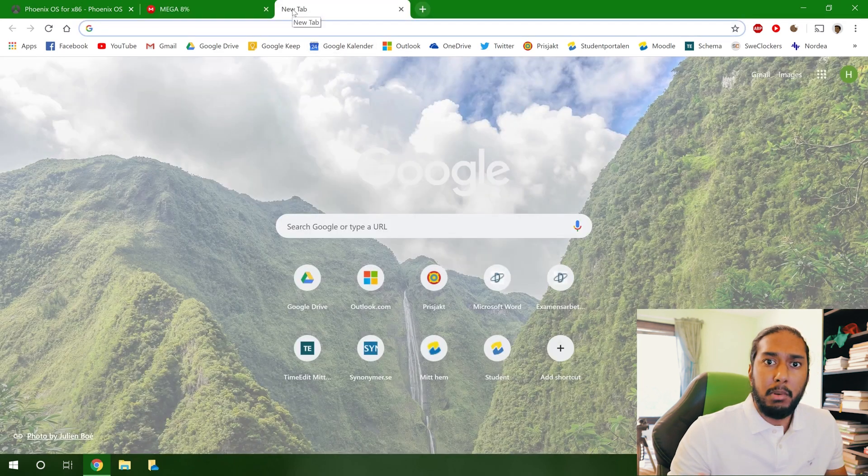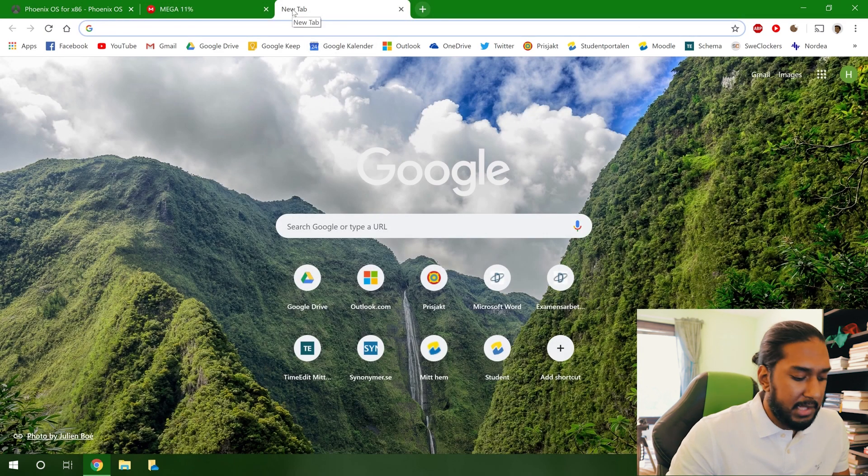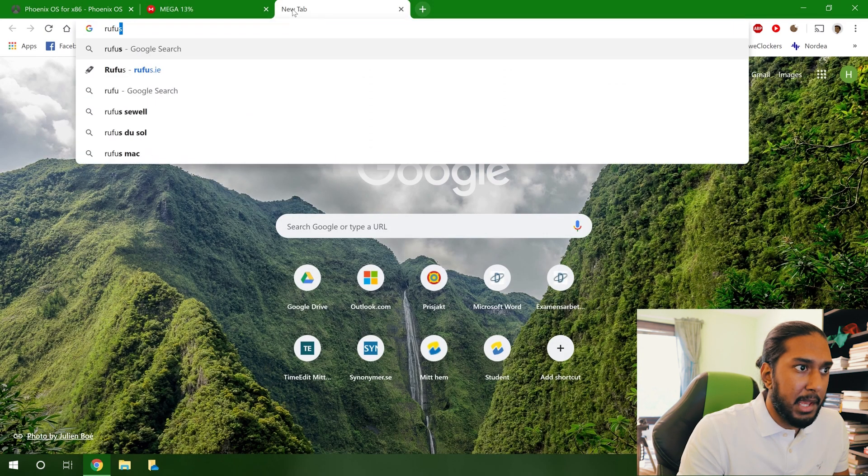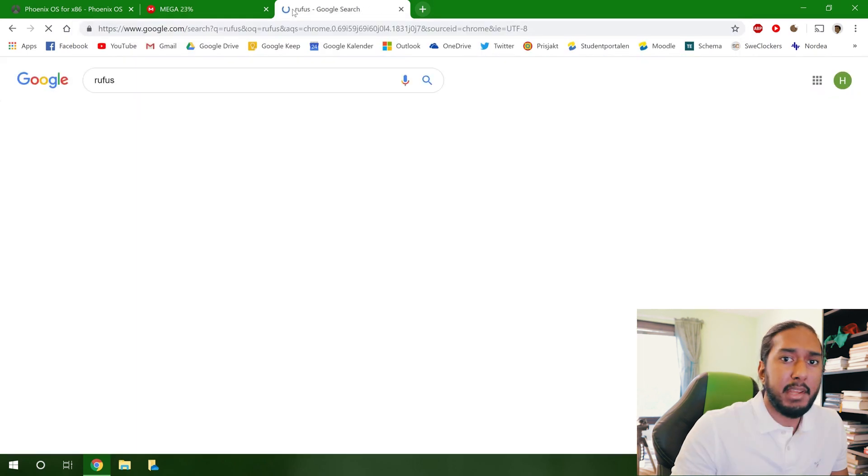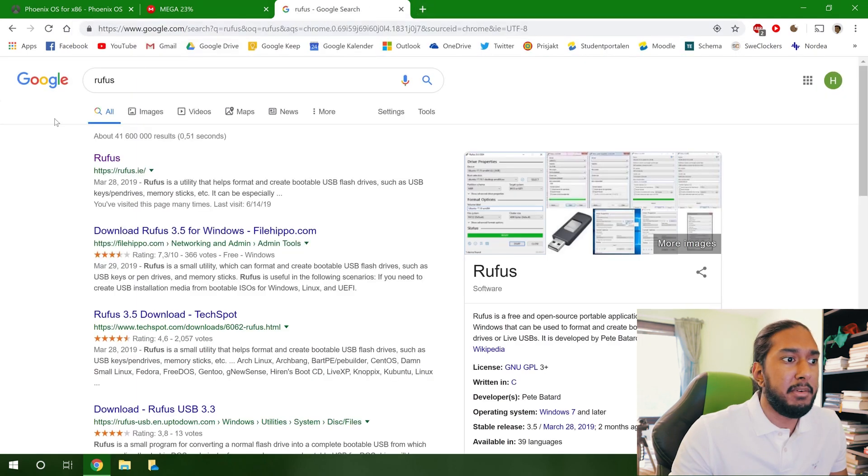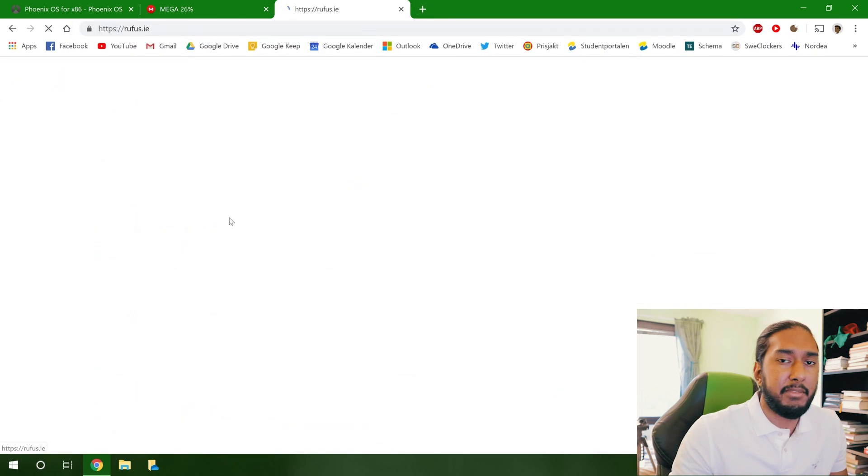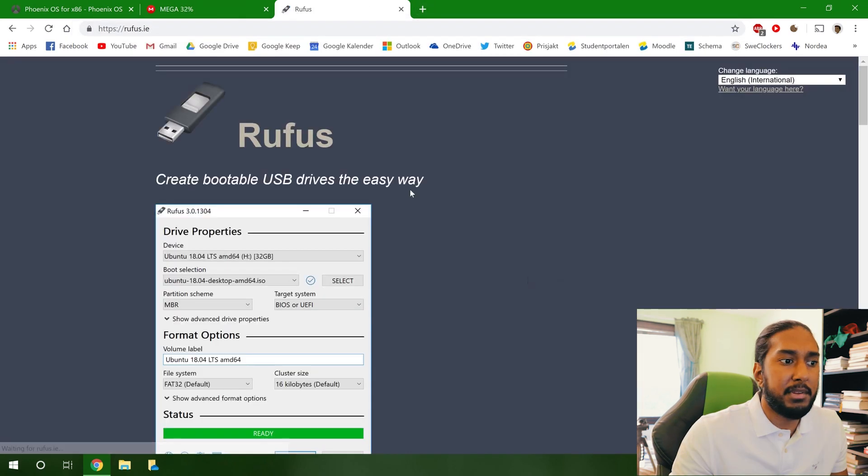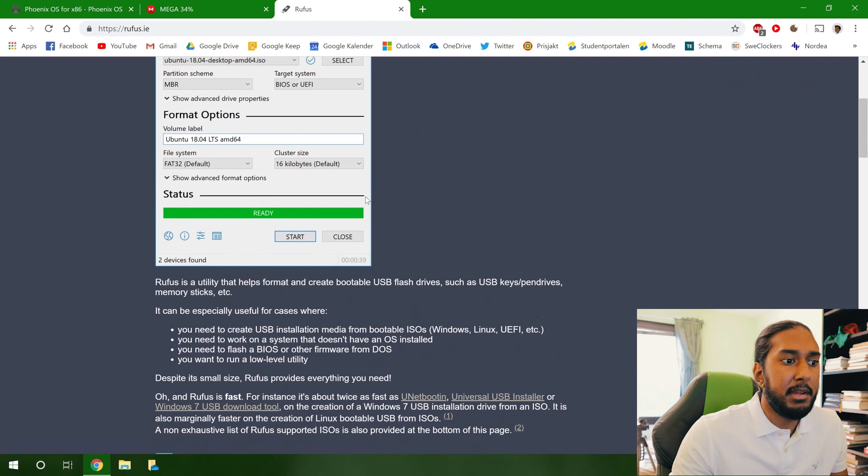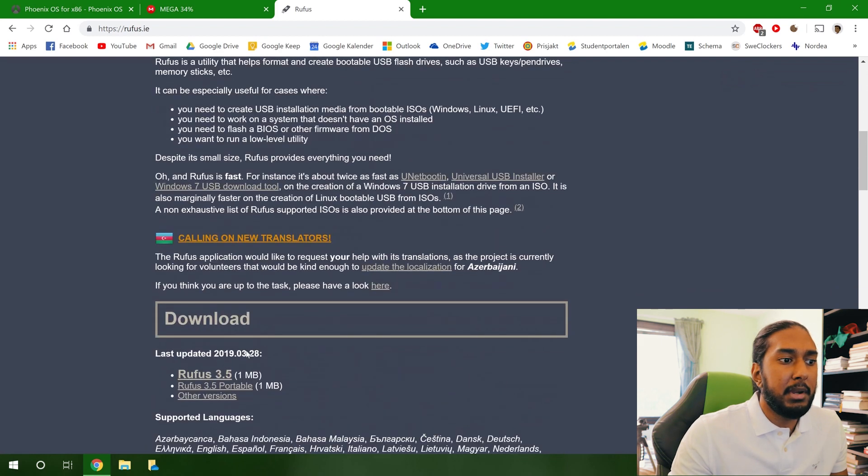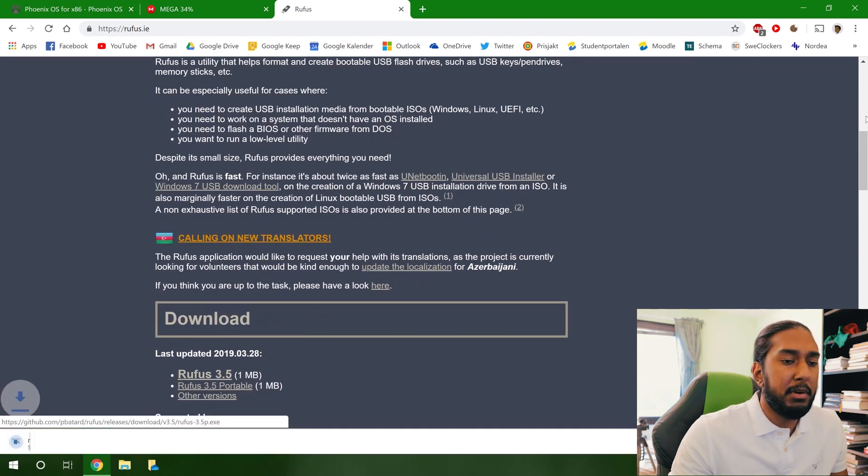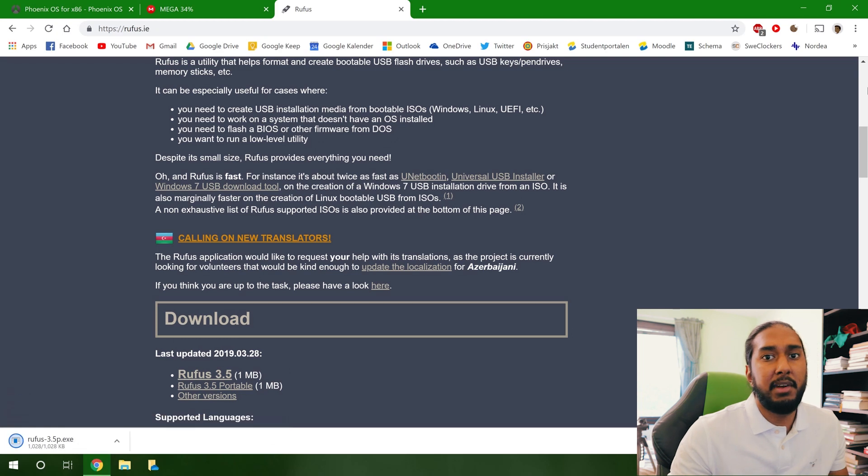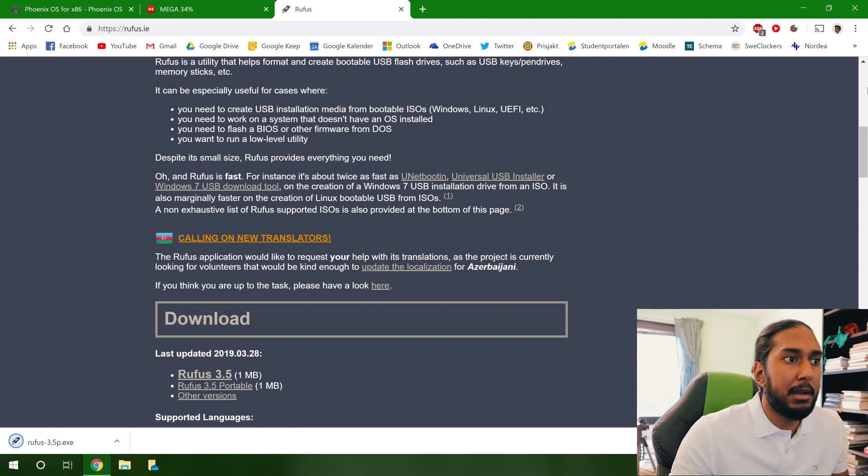While it's downloading, let's download the Rufus app here. Just type in Rufus, the first website result here. And now we're going to download Rufus 3.5 Portable. The Portable version is very easy to use, you don't have to install it.